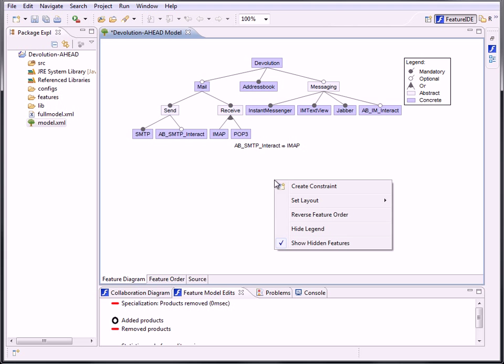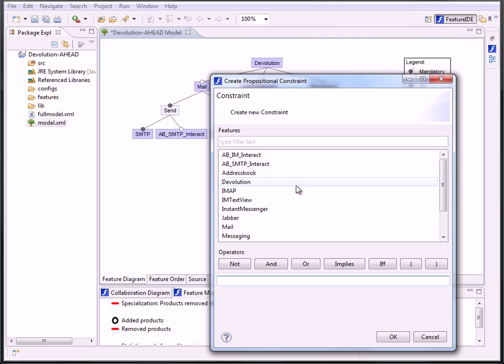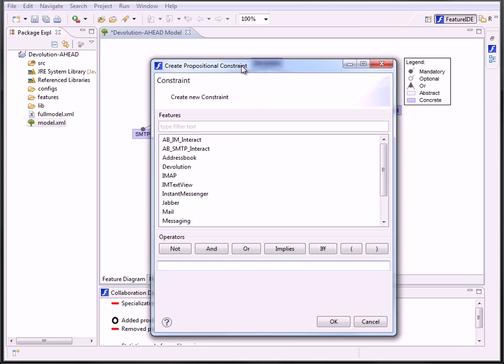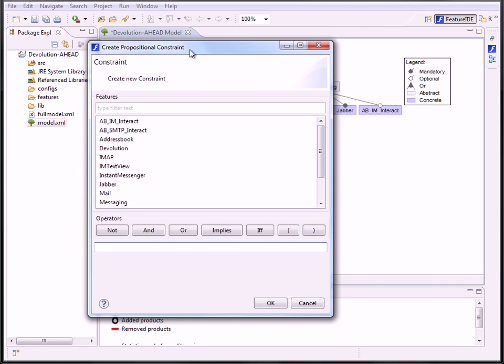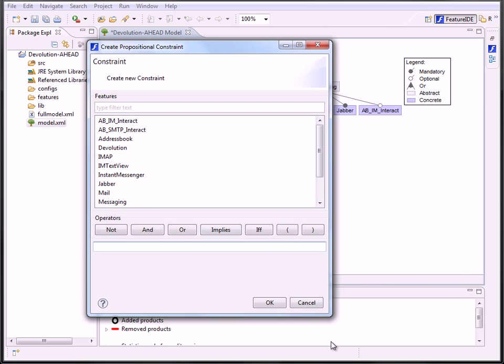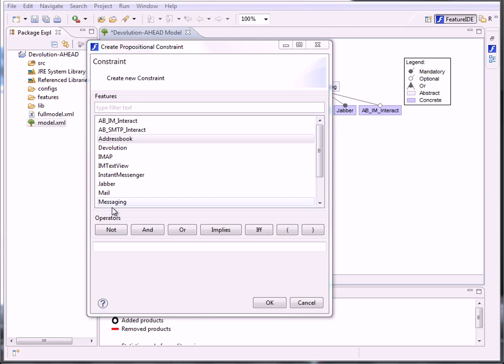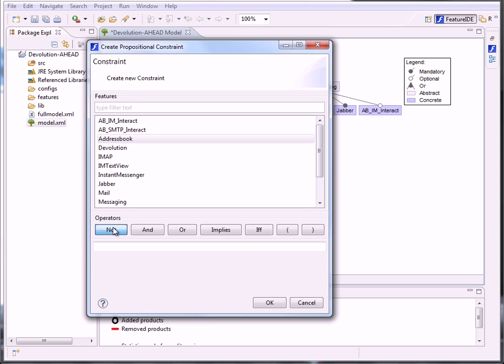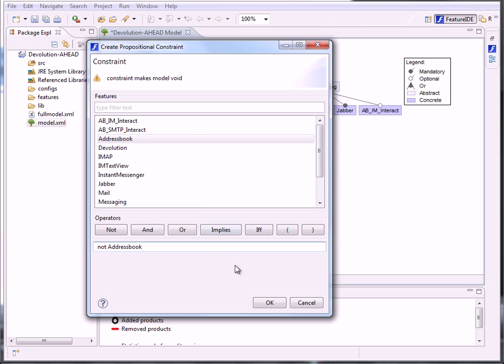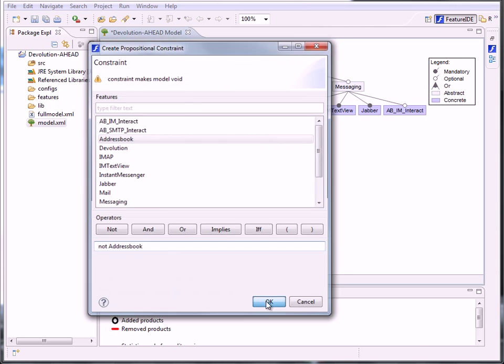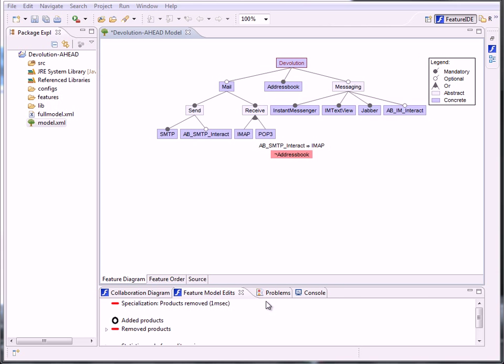At first we want to create a constraint. The dialog is already known, but there are a few different changes. You are not able to create constraints already existing in your Feature Model anymore. On the other hand, you are now able to create unsatisfiable constraints, tautologies, or constraints that make the actual Feature Model void, to allow you to create them first and change the conditions later in the Feature Diagram.